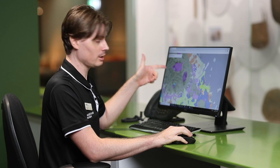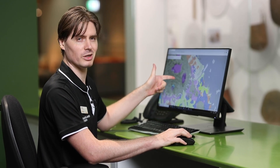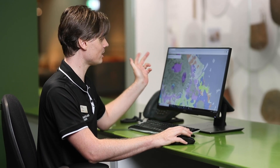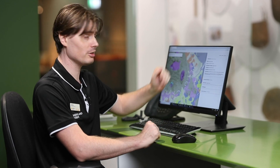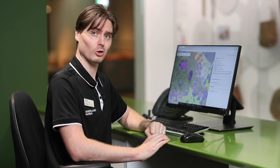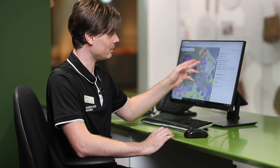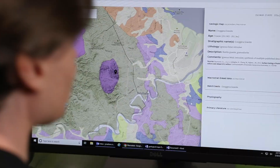Let's click on one of these to get some information about it, just as an example. There's a big purple blob here near Brisbane. If I click on that, it tells me that this is the Enoggera Granite. This is a rock that formed deep inside a volcano, and it tells me the age too — during the Triassic period, over 250 million years ago.